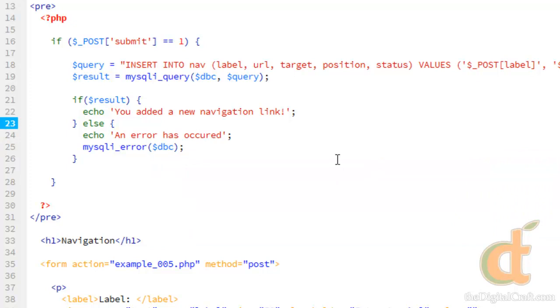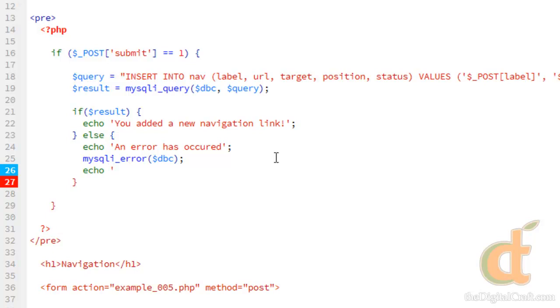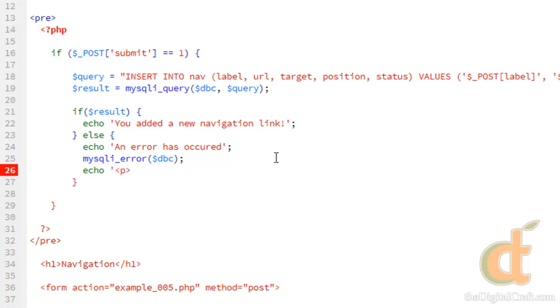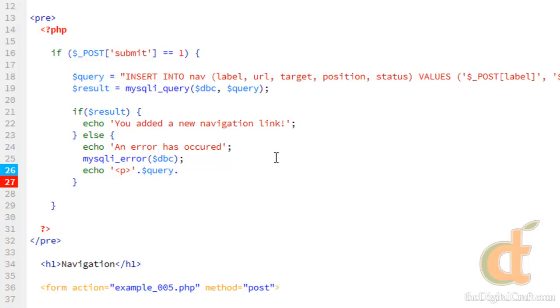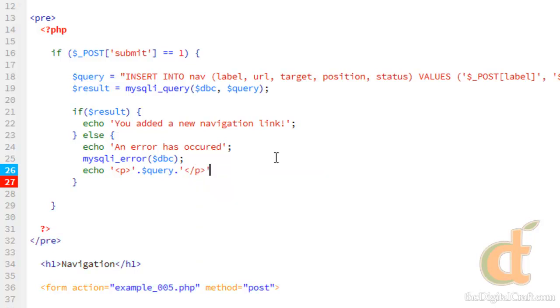So I'll go ahead and save and upload this. And what this is going to do is output any error that MySQL sends back. And underneath the error message, we're going to go ahead and echo out our query. So if the query fails, we want to go ahead and take a look at that query to see what might have gone wrong.